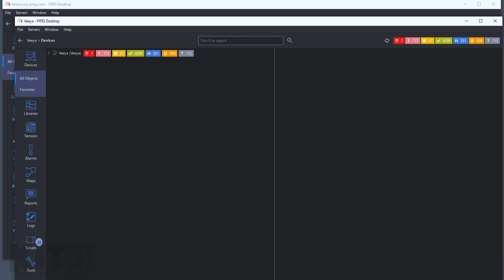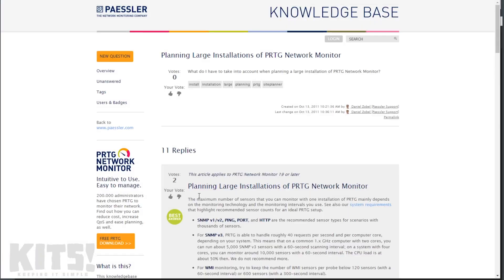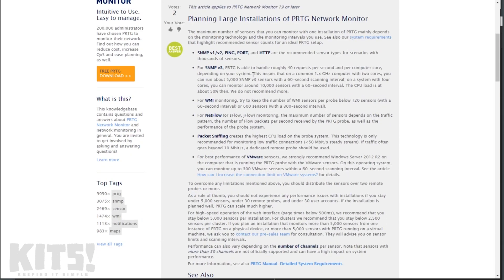How big is too big? It turns out that is a virtually impossible question to answer simply. If you've done a little Googling, you may have found the article 'How do you plan a large installation of PRTG network monitor?' It talks about the fact that you have to think about sensors based on type — SNMP sensors and ping sensors are really lightweight, and you can run thousands of those on a decent machine.